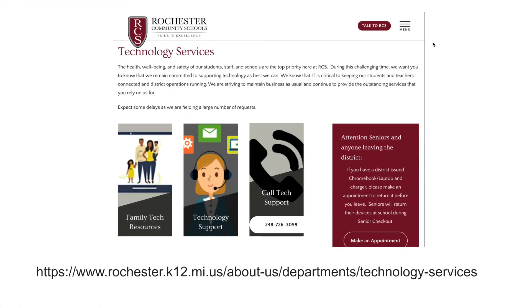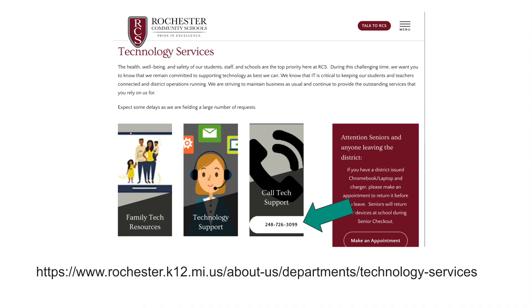If you need technical help or help signing into your Zoom account, there are several ways that you can get support through the district. The quickest and easiest way to get support is to call the District Technology Support Hotline at 248-726-3099. If that doesn't solve your problem, you can also submit a help ticket through the technology website or contact your specials teacher directly.